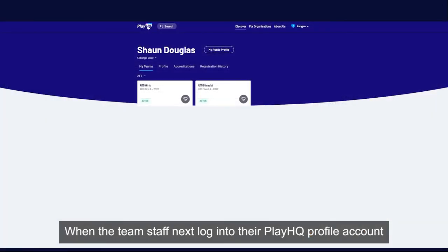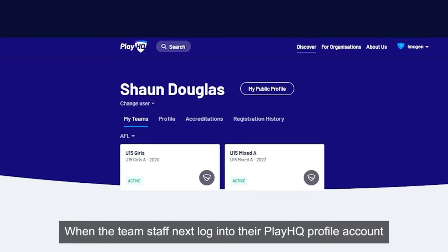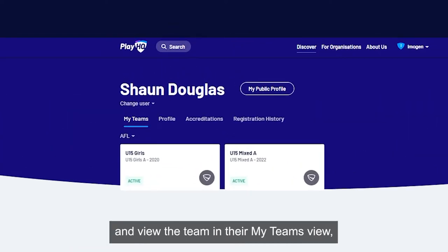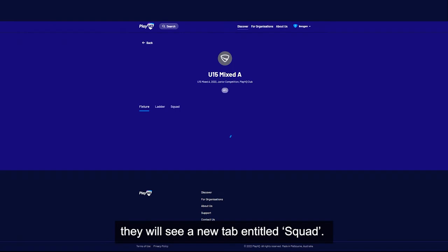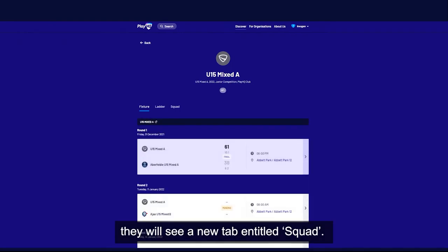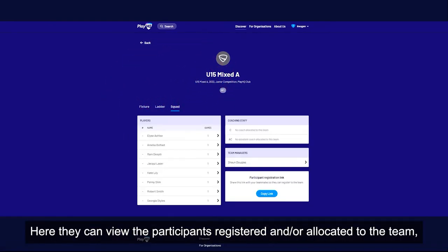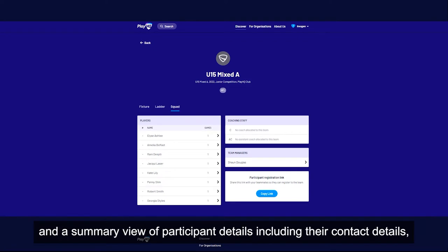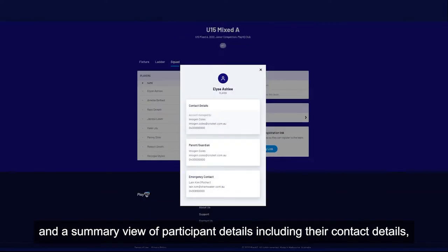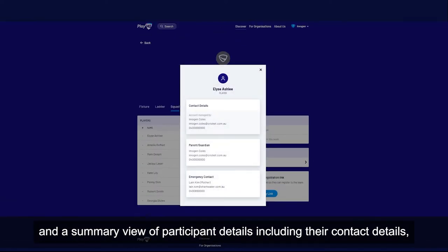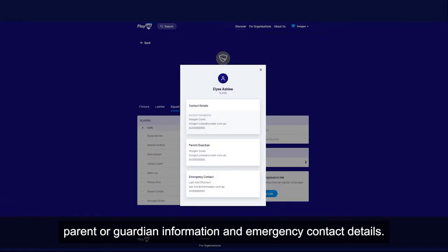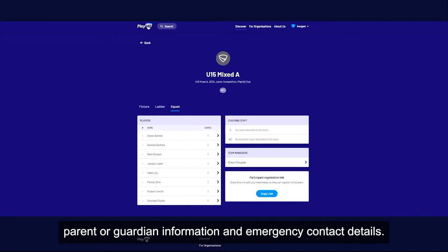When the team staff next log into their PlayHQ profile account and view the team in their MyTeams view, they will see a new tab entitled Squad. Here they can view the participants registered and or allocated to the team and a summary view of participant details including their contact details, parent or guardian information and emergency contact details.